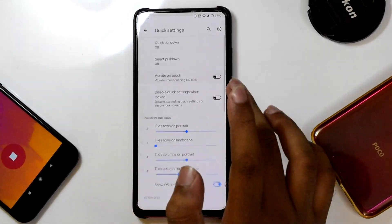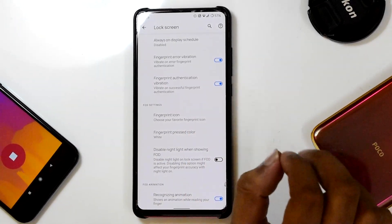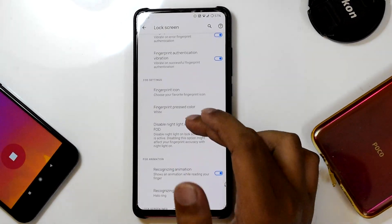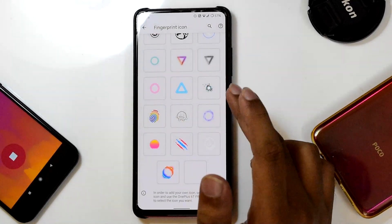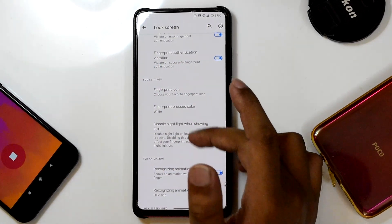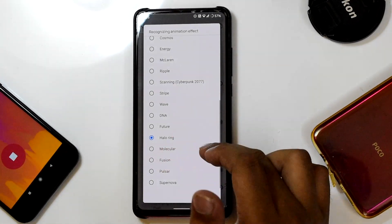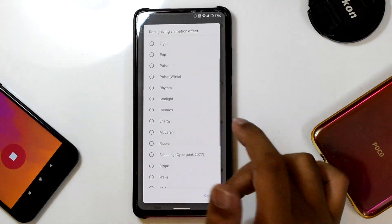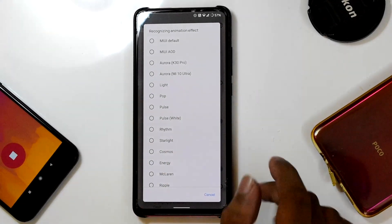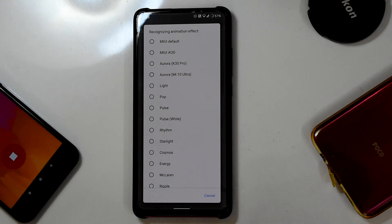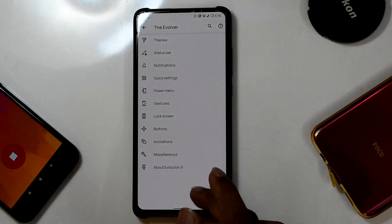The Lock Screen menu is a very interesting one. You can change the fingerprint icon — many icon options are present — and you can also change the recognition animation. I've selected the High Loading style, and there are many animation effects to choose from.